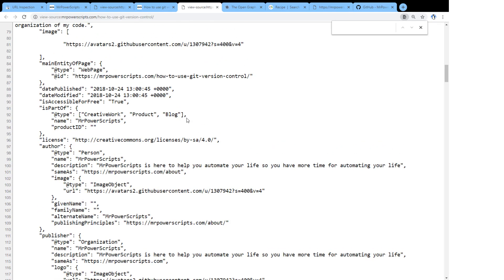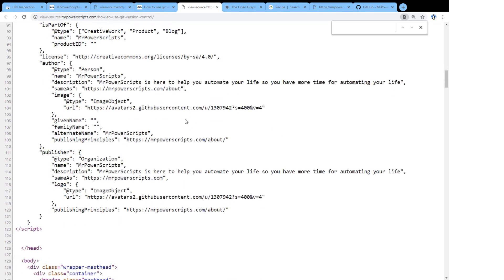the templating engine that I use figures out the content of the page and it automatically generates this structured data for me. All I have to do is write up the blog post, and this stuff gets created. And I don't have to worry about it. I just create the page, I submit the sitemap.